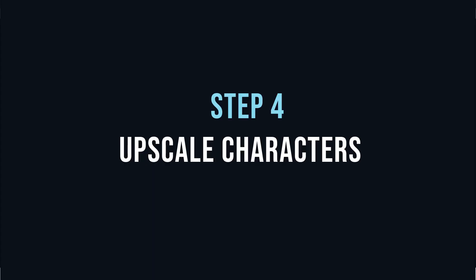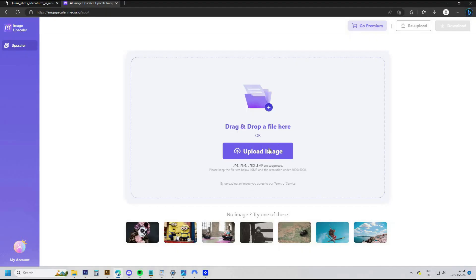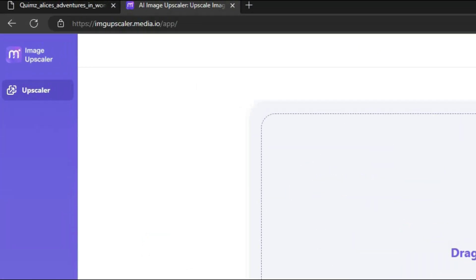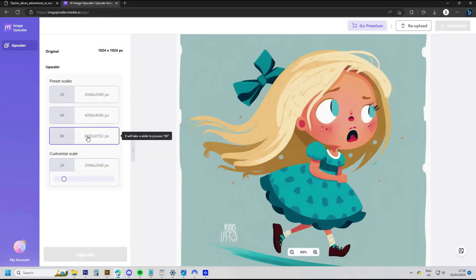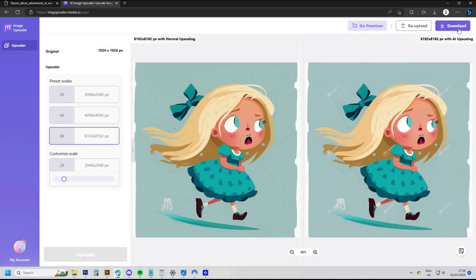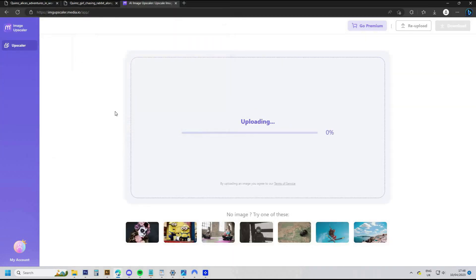This next step of upscaling the characters is most important for getting high quality images in your book — I'll leave a link in the description for the website. You should upscale your characters at least eight times and upscale your backgrounds about four times. This website charges around $13 a month for 200 images, but I think it's definitely worth the money.